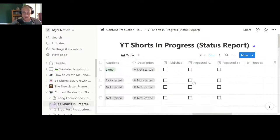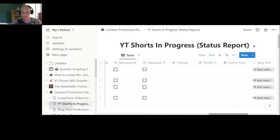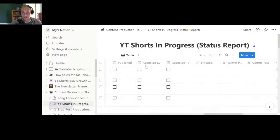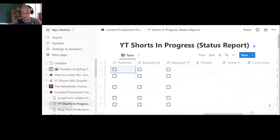Once you've written and optimized the description and published the video, your job still isn't done as a creator. That's why the template goes on — and I think this is actually a very important part. You've invested all of this effort in creating your YouTube video, so what are you going to do to help promote it? When I get to this point in the template, I click 'publish' and that immediately moves the idea down to the bottom of the page.